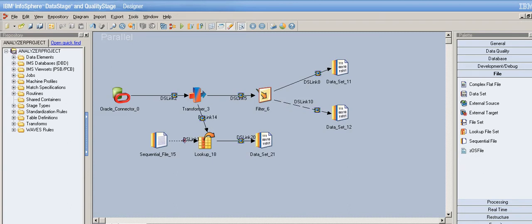Hey YouTube, this is Drishika. This is my 36th video tutorial on DataStage. In my previous tutorials, I covered the transformer stage — I made 11 different parts on it, so whoever is just joining, please check those out. In this video, I'll explain the containers concept — both local containers and shared containers.